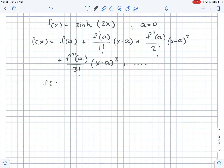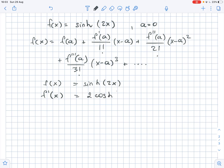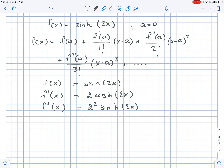So f(x) equals sinh(2x). Then f prime(x) equals 2 times cosh(2x). The second order derivative of f(x) equals 2 squared times sinh(2x). The third order derivative of f(x) equals 2 cubed times cosh(2x).